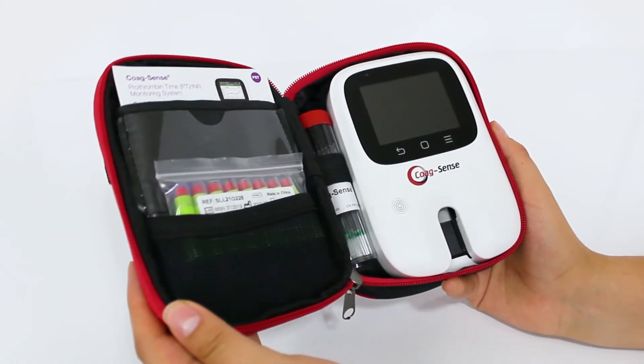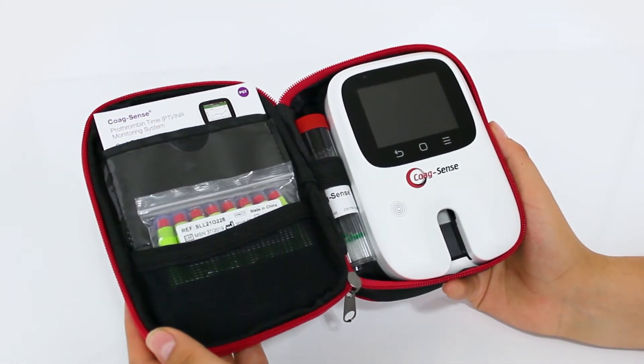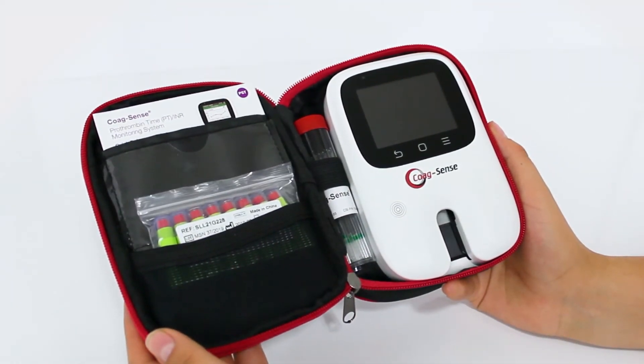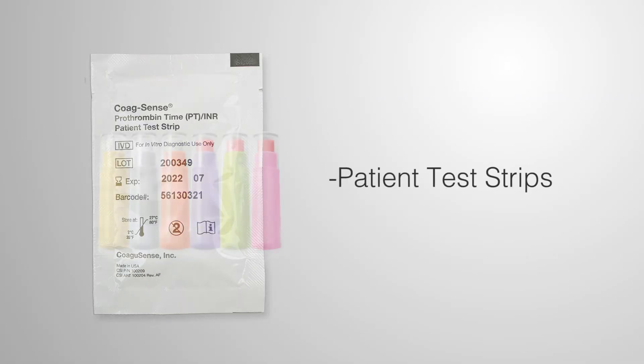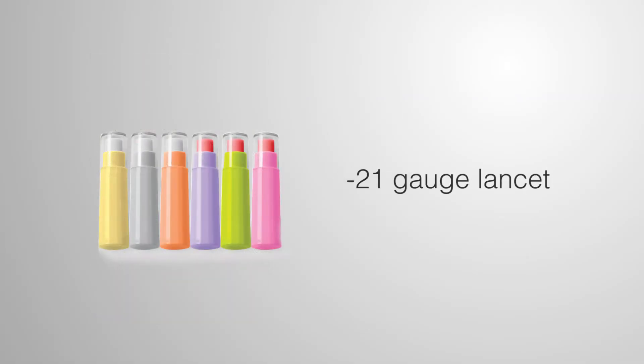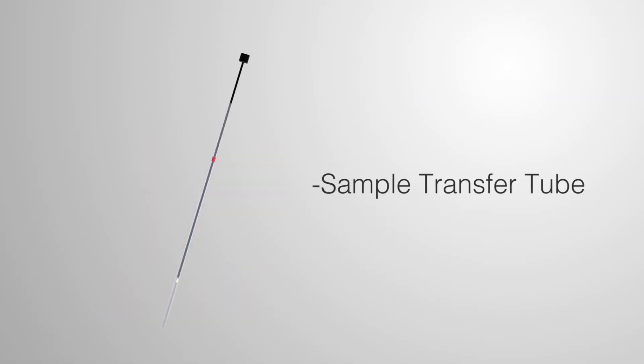Make sure that you have all the supplies needed before you start, including a test strip, 21-gauge lancet, and sample transfer tubes.